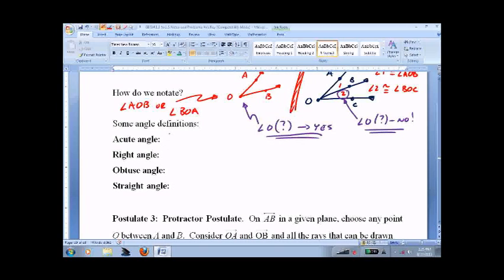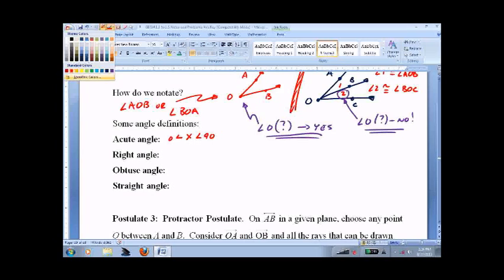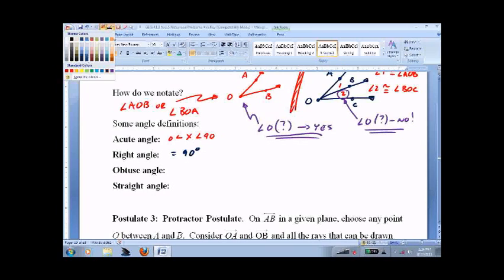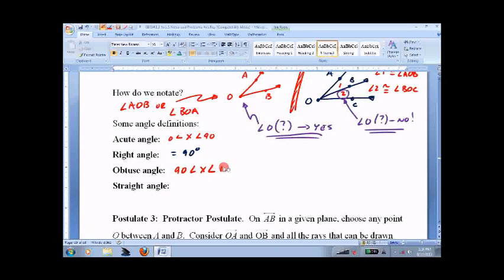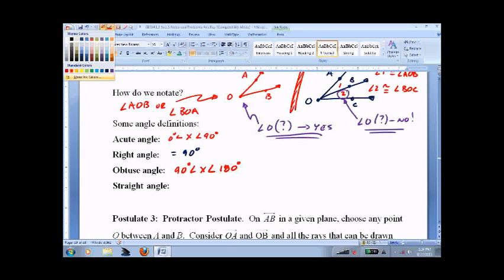Angle definitions: acute angles are between 0 and 90 degrees. A right angle is 90 degrees. An obtuse angle is between 90 and 180. Sometimes we put the degrees in, sometimes we don't — it is totally up to you, it does not matter at all.